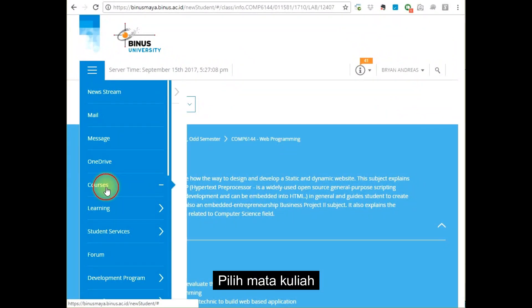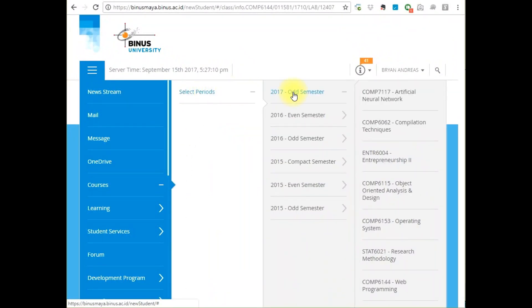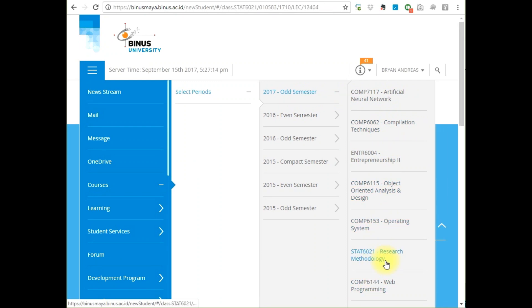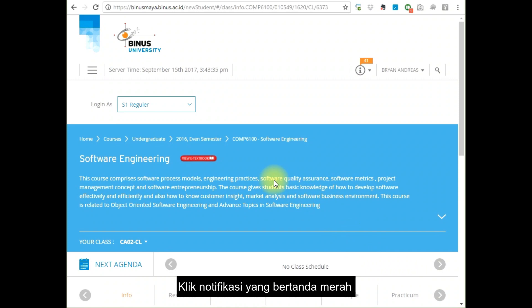Select your courses, then select the period. Click the red icon notification.